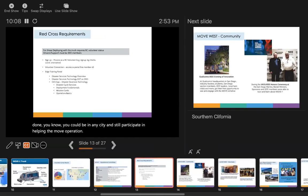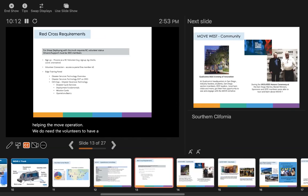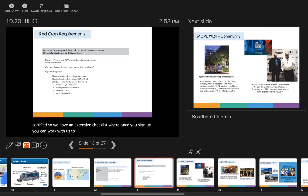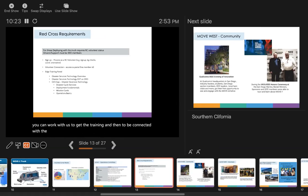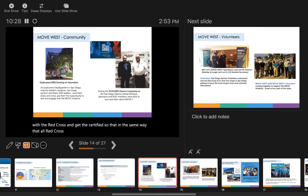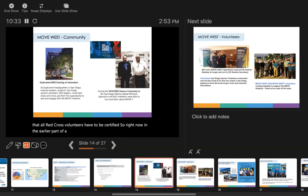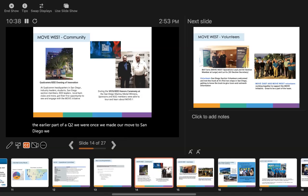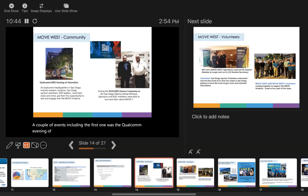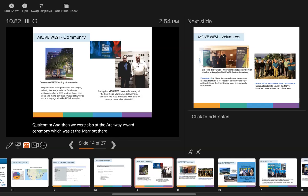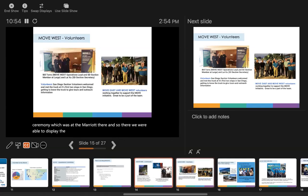We do need volunteers to have Red Cross training and to be certified. We have an extensive checklist where once you sign up, you can work with us to get the training and be connected with the Red Cross and get certified, the same way that all Red Cross volunteers have to be certified. Right now in the earlier part of Q2, once we made our move to San Diego, we hosted a couple of events including the Qualcomm Evening of Innovation and the IEEE awards ceremony.